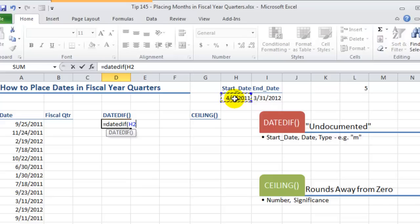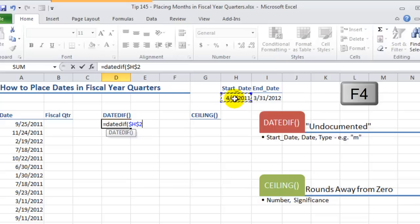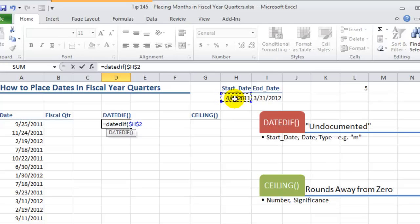So as I copy this formula down through the cells in column D I want to always refer to cell H2 as the starting date. So I use the keyboard shortcut F4 to put the dollar signs to freeze the row and the column. We separate arguments with commas.